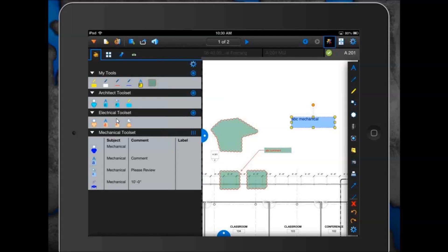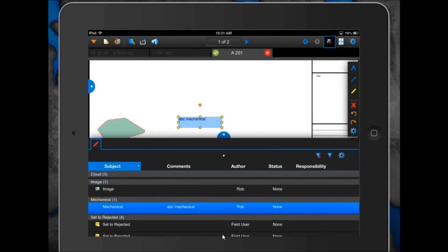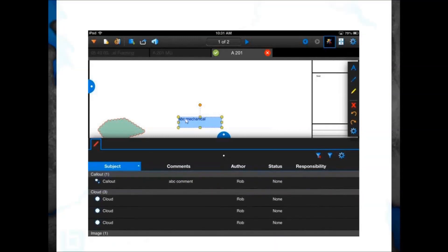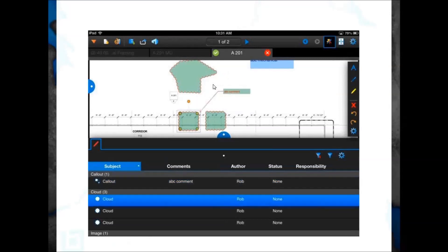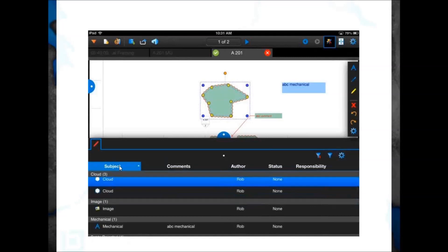Now that we've placed some markups and talked about the tool chest, we can talk about sorting and tracking those comments in the markups list. Rob closes the tool chest panel and opens the markups list in the bottom panel, just like in Desktop Review. In the markups list, we have a record of every single markup placed onto the drawing. As it's selected, it highlights the actual markup on the drawing. You can scroll through and see every comment placed. You can also sort by each of the column headers — right now sorted by the subject line.